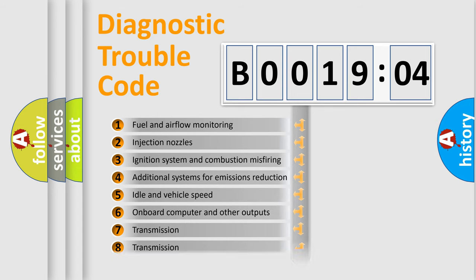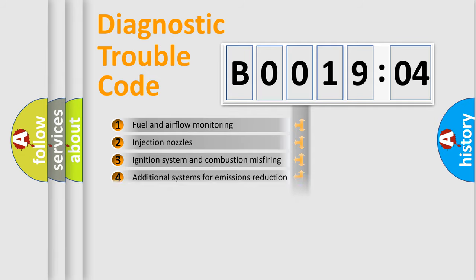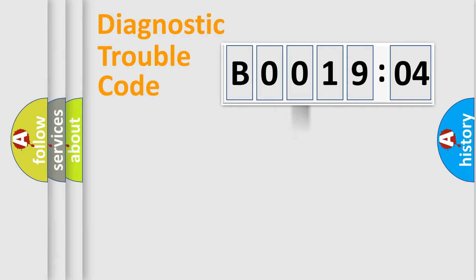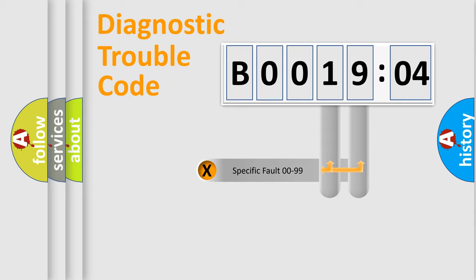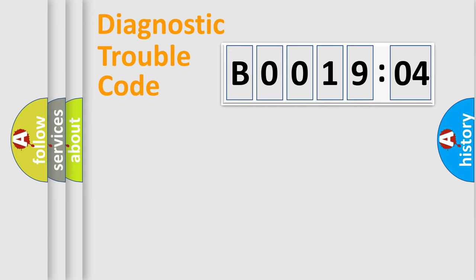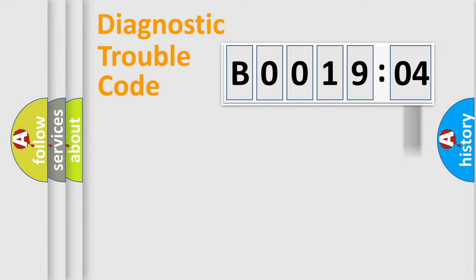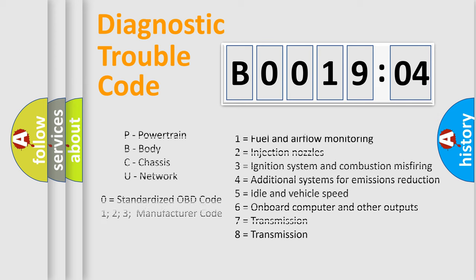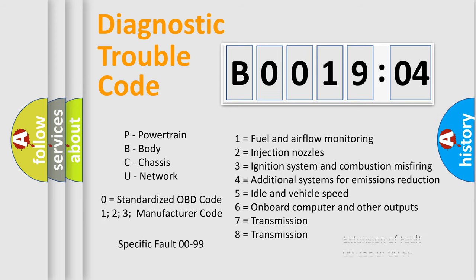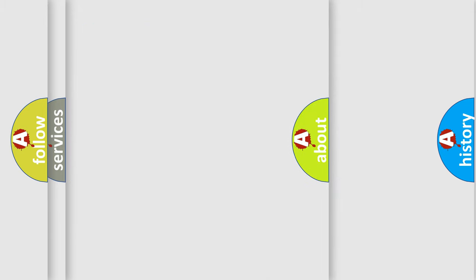The distribution shown is valid only for the standardized DTC code. Only the last two characters define the specific fault of the group. The add-on to the error code serves to specify the status in more detail, for example, short to ground. Let's not forget that such a division is valid only if the second character code is expressed by the number zero.